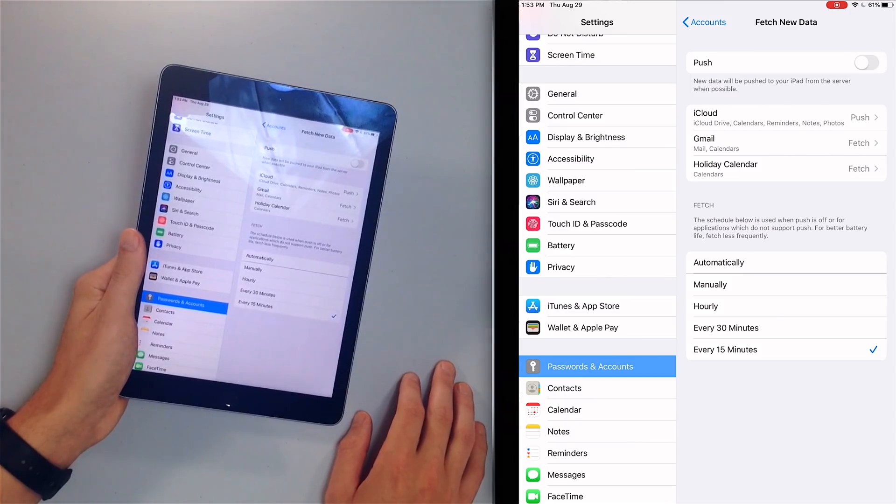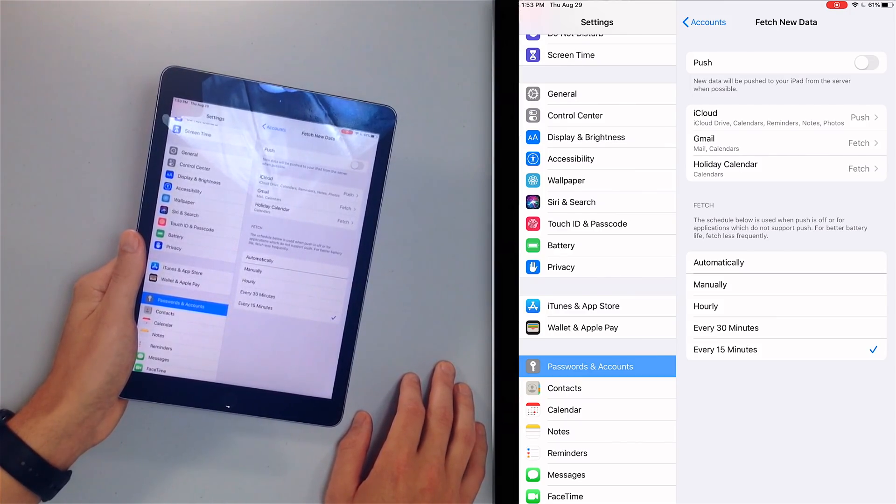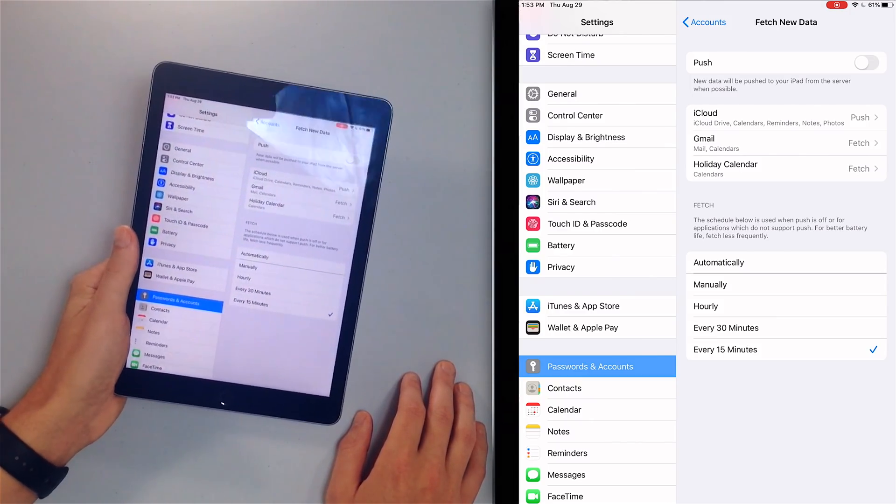Go into individual accounts and make sure fetch is set appropriately. You can leave Push on for iCloud because Apple built that service and it doesn't use a lot of data, but things like Microsoft Exchange, Outlook, and other third-party email providers can really drain the battery. At the bottom under Fetch, every 15 minutes is recommended. It'll always check whenever you open the Mail app anyway, so you're never going to see stuff that's out of date.